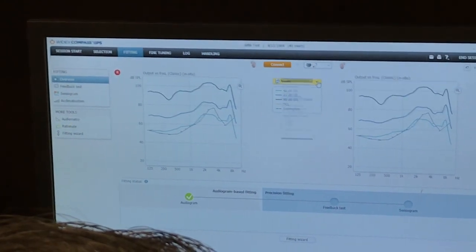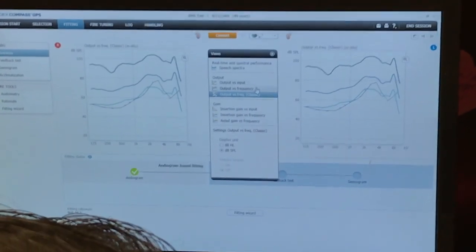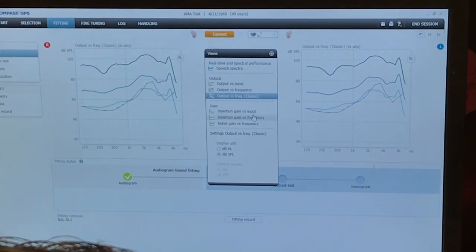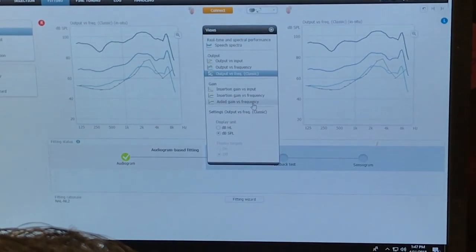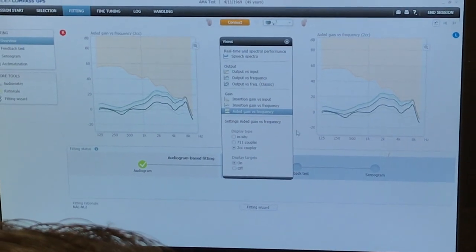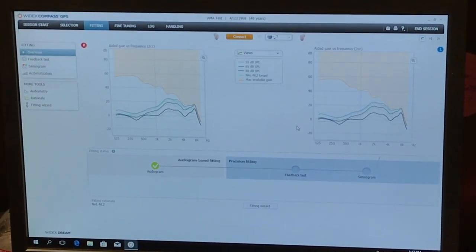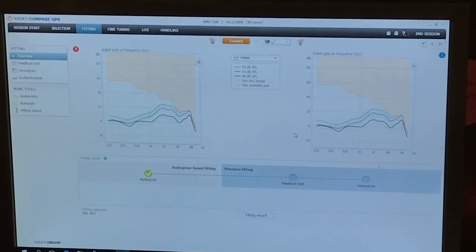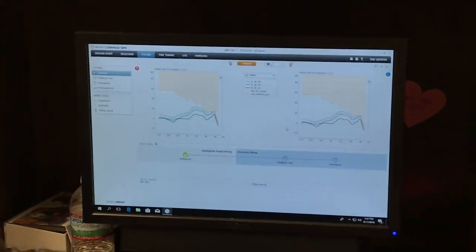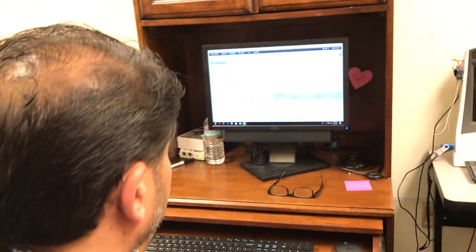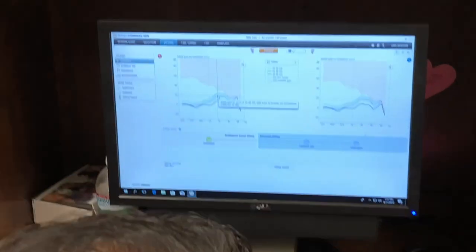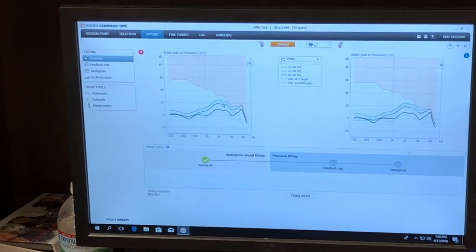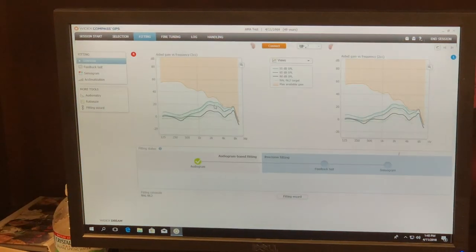If I change this to gain versus frequency, aided gain versus frequency, this is what I get. This is the amount of gain that I'm going to get. And when you do your real ear, your REAG, that's what you're going to look at. So this device resonates at about 1800 hertz, which is why you do the real ear unaided gain.